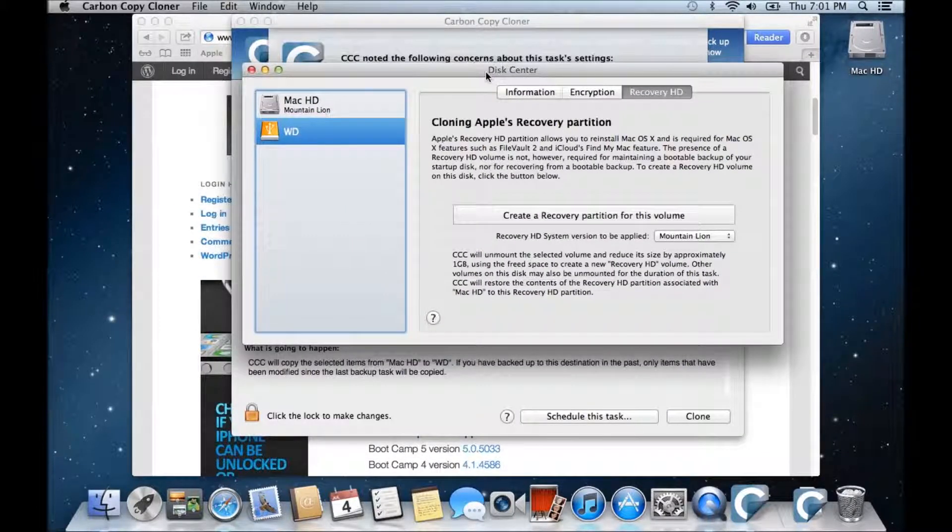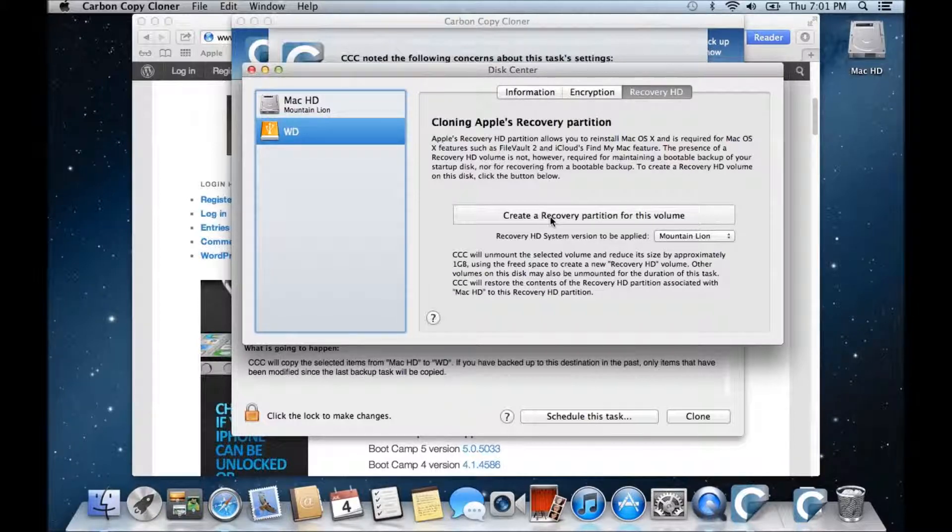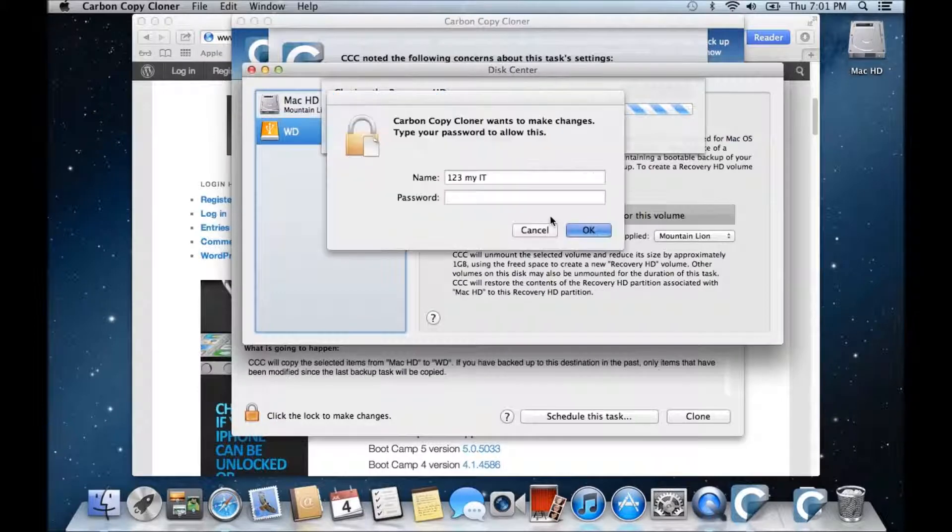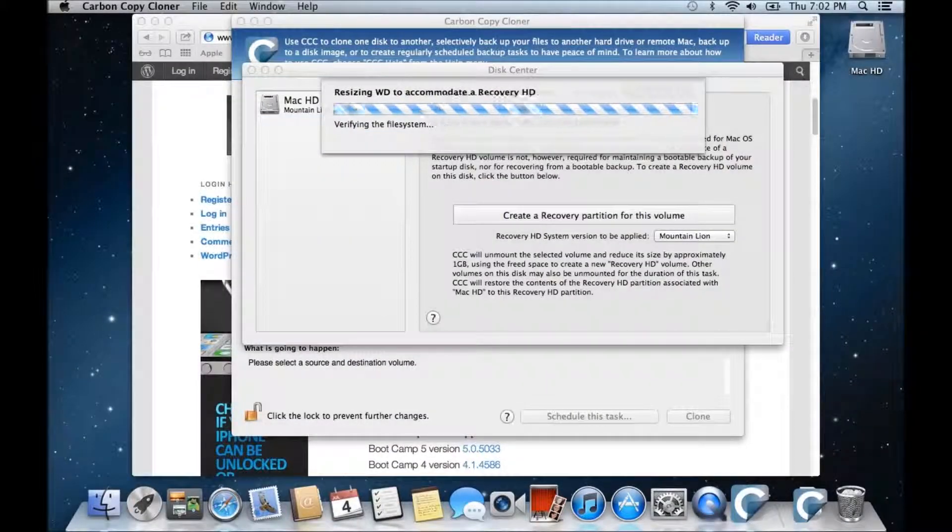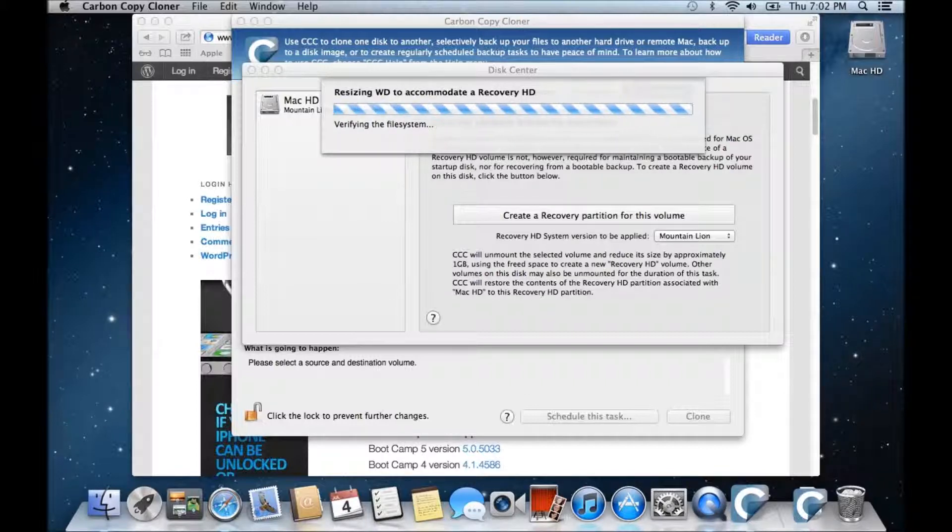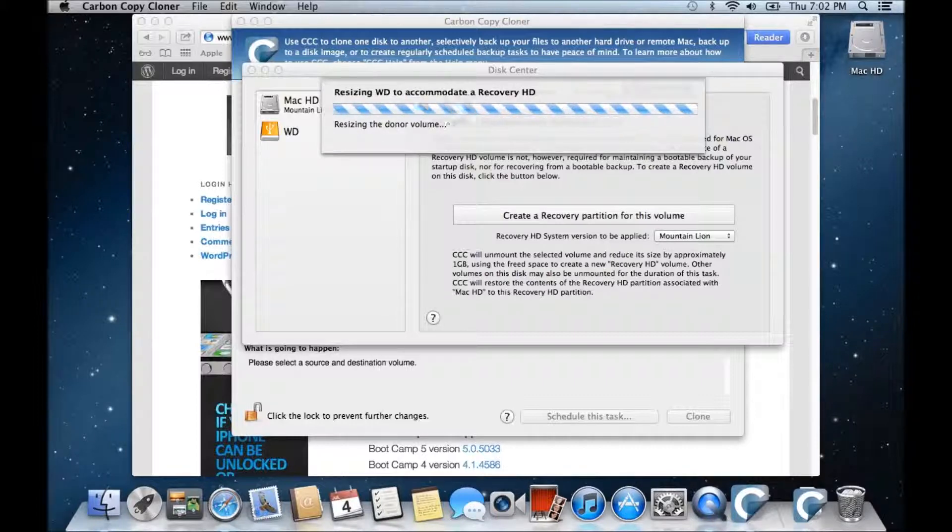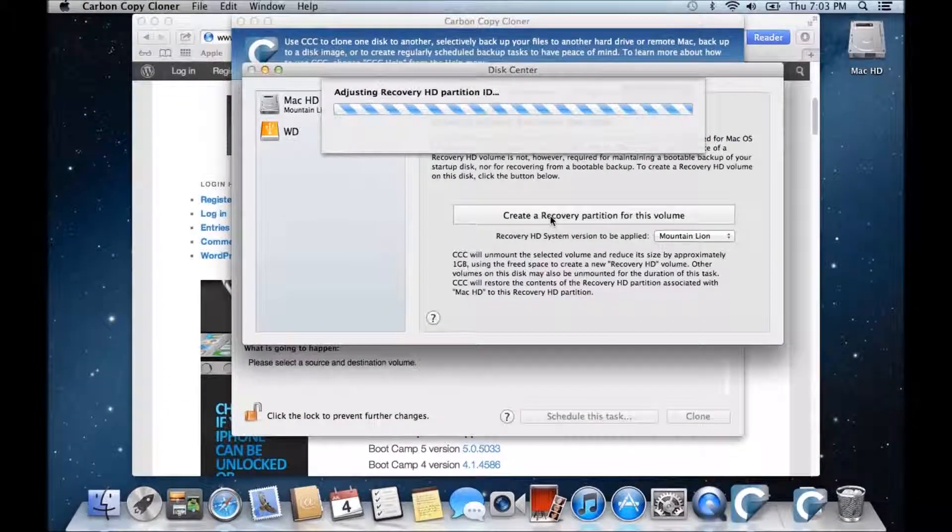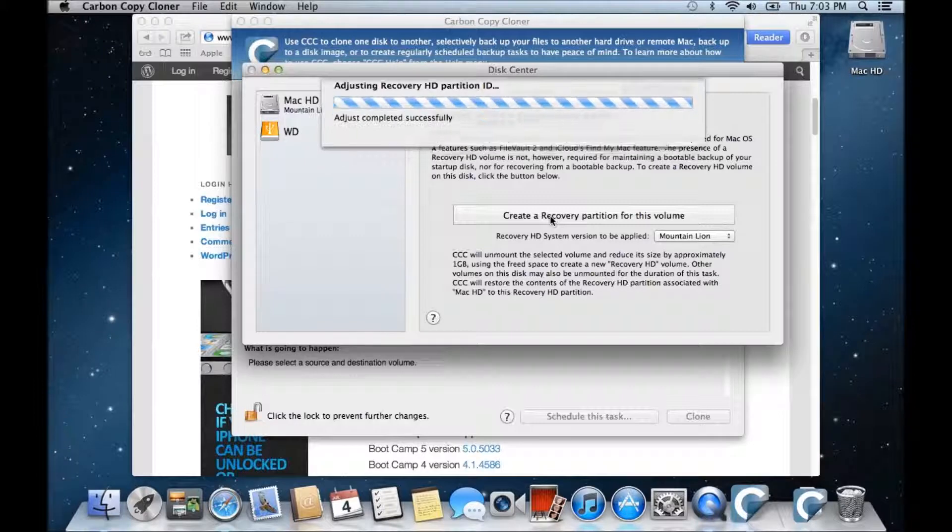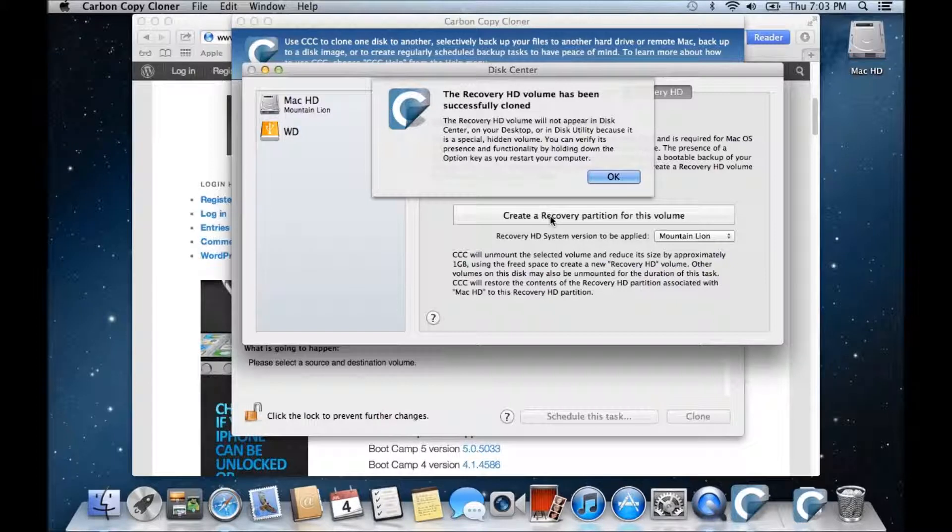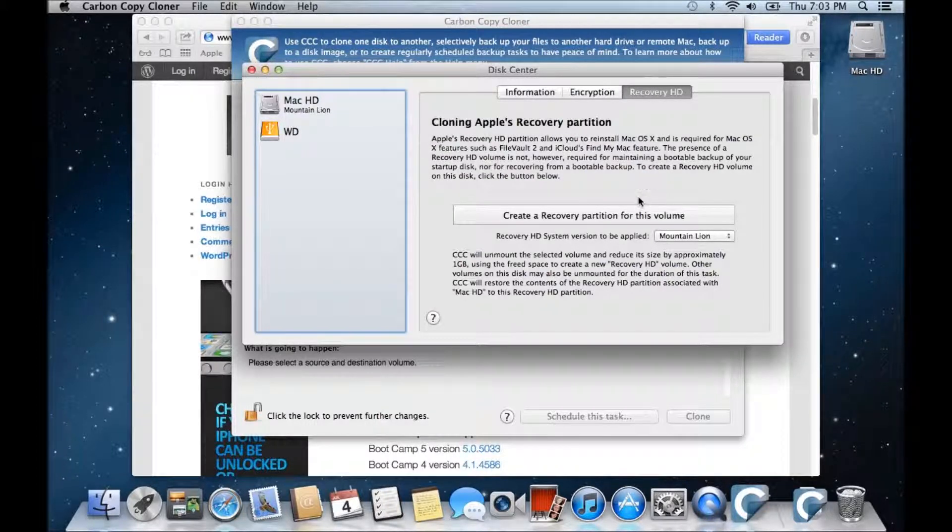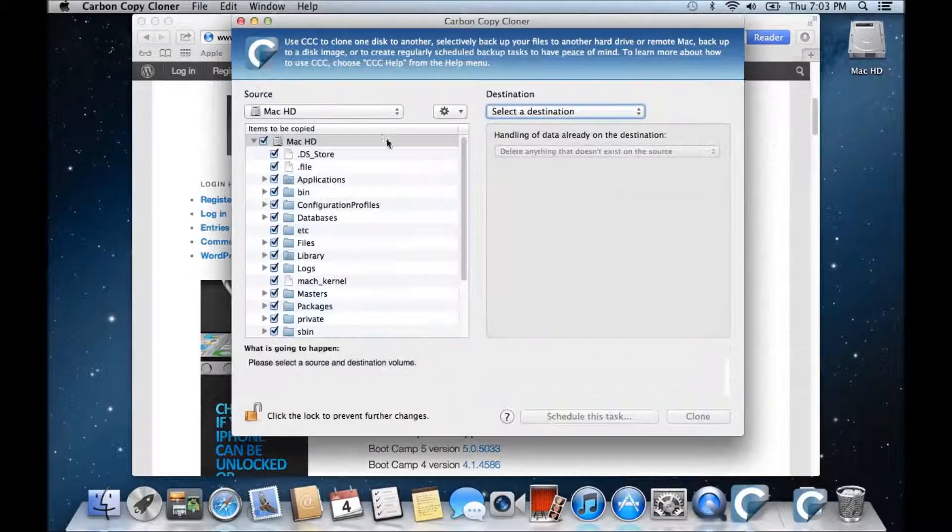And then we want to click on Create a Recovery Partition for this volume. Put in your password there. It might take a little while, could take anywhere from two minutes to five minutes depending on the speed of your machine. And there you go. It says the recovery HD volume has been successfully cloned. So we click OK and just close that one.